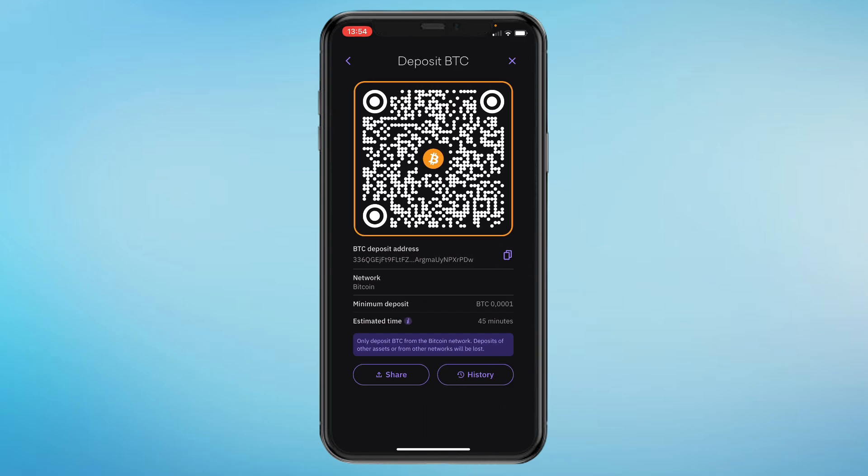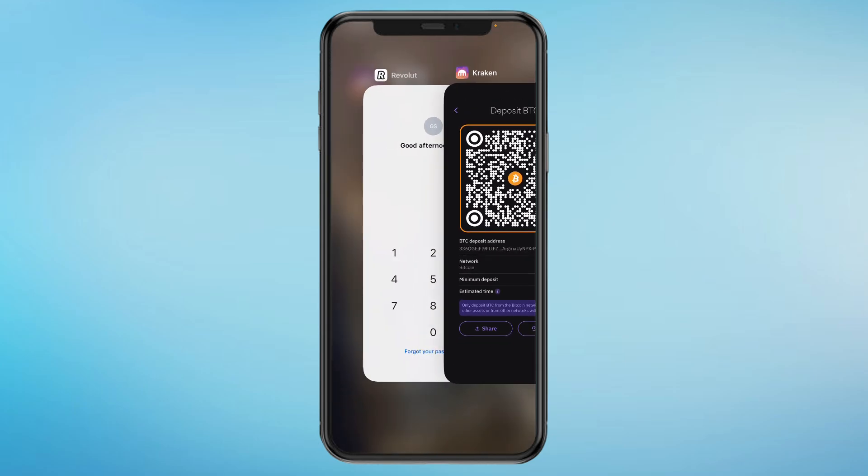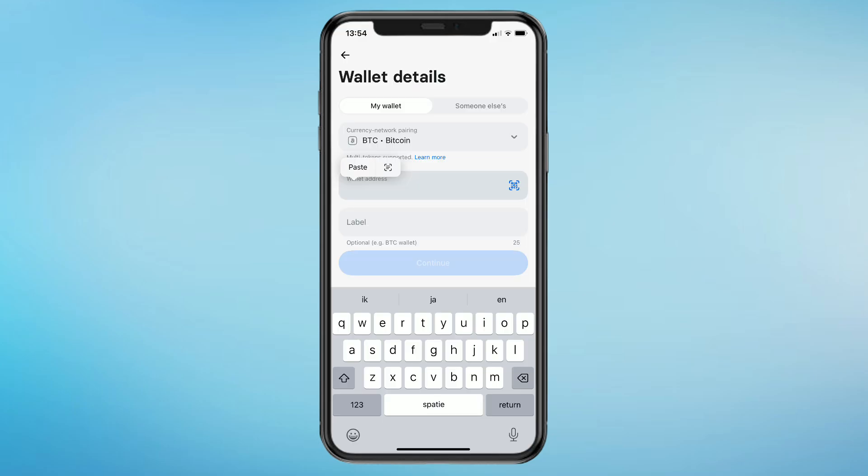Right here you have your Bitcoin deposit address. Just go ahead and copy this. Then go back to Revolut. Here where it says wallet address, just paste in the wallet address that we just copied.